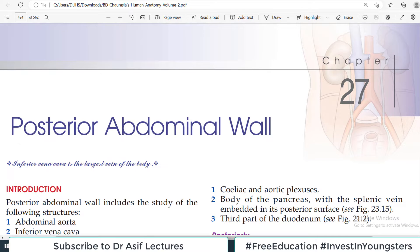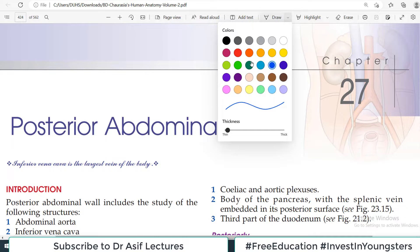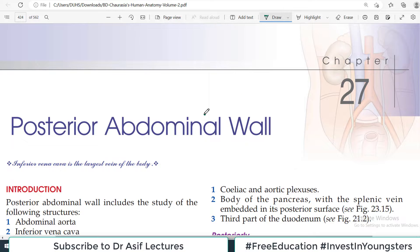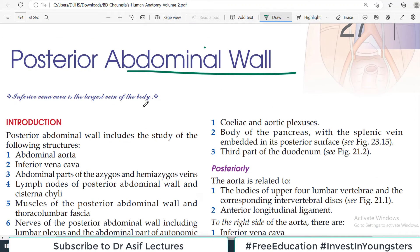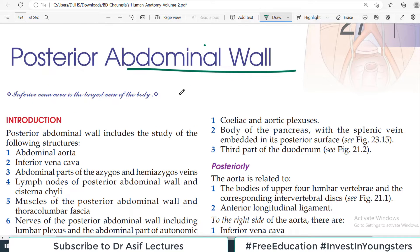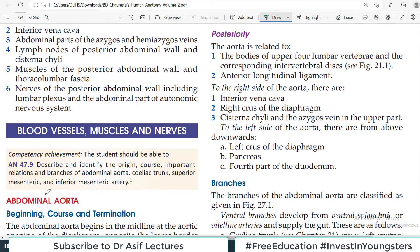Hello everyone and welcome back to my channel. This is Professor Asif Qureshi and you are watching Dr. Asif Lectures. We are continuing the Abdomen playlist and today is Chapter 27, which is the Posterior Abdominal Wall. Today, particularly the topic I will discuss is Abdominal Aorta.